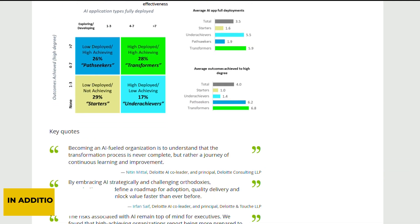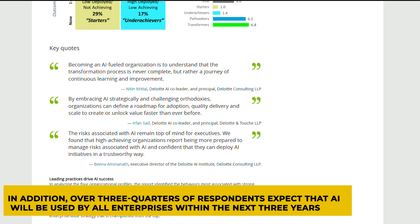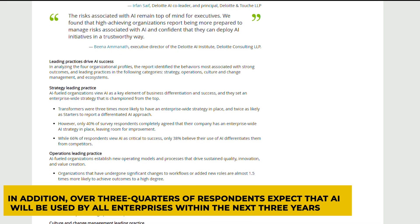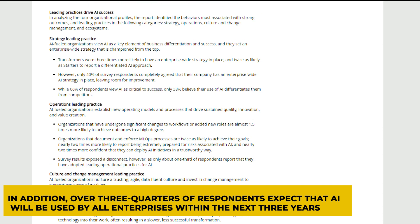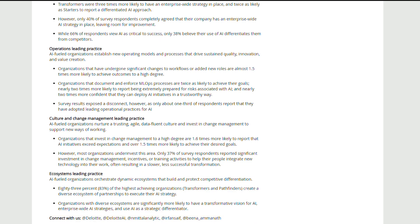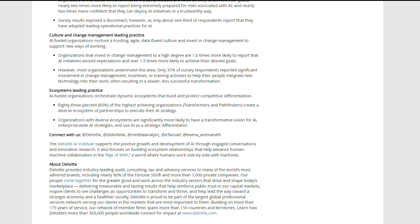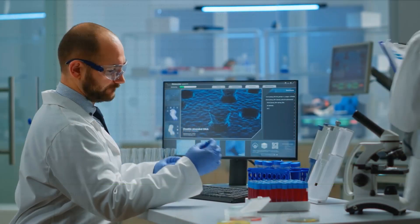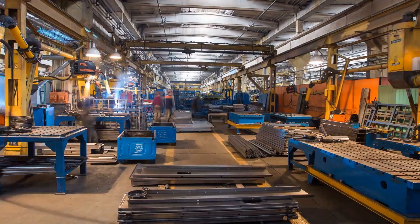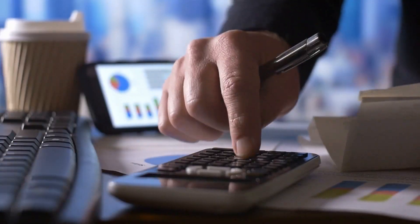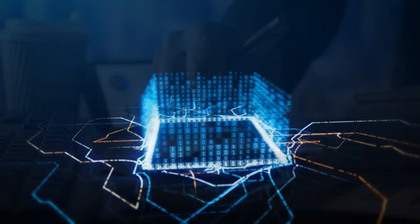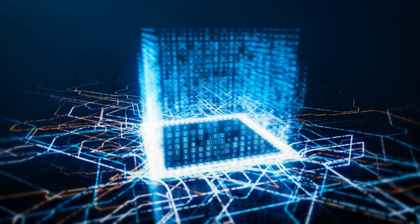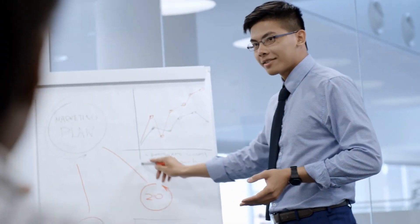In addition, over three-quarters of respondents expect that AI will be used by all enterprises within the next three years. We predict AI to become more widely adopted in a variety of industries, but particularly in healthcare, retail, manufacturing, and finance. AI will not only be more common, but it will also be more strategic in 2022.